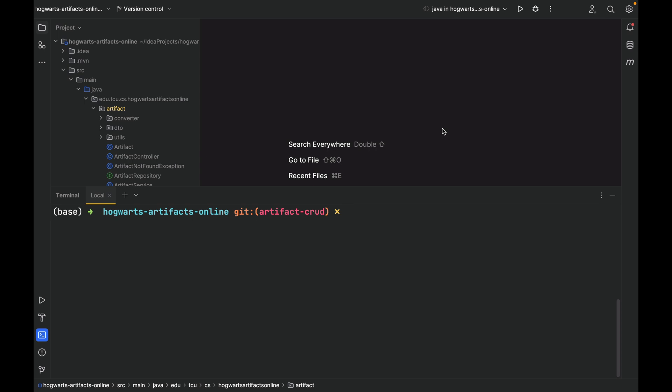Okay, finally, we have finished this big issue, issue 1, in this artifact-crad branch. Next, let's commit and push the code to the GitHub repository.